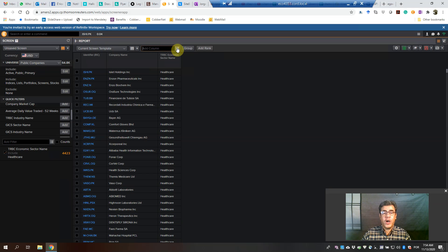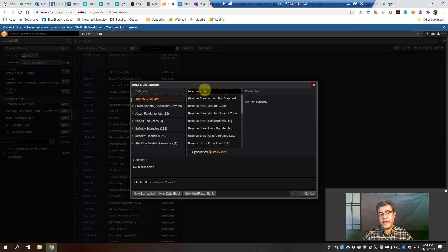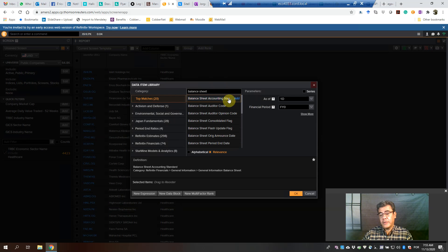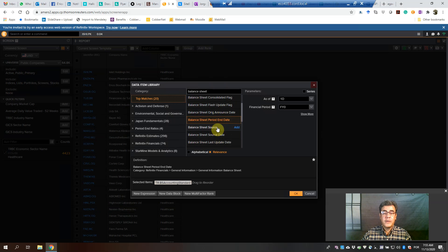How do we find it? Instead of Add Columns, click on Launch Data Item Library. The first thing we want to know is the date of the financial statement. The easiest way — there are a lot of ways — is Balance Sheet. Under Balance Sheet, we will find all the info we need. First of all, accounting standards: are we talking about US GAAP or IFRS? Let's add it. And what is the date of this balance sheet? Balance sheet period and date — we have our date here.